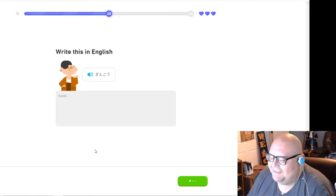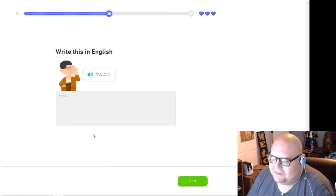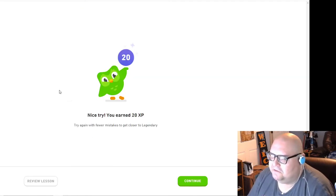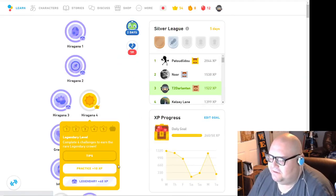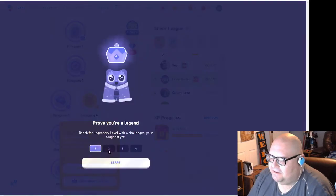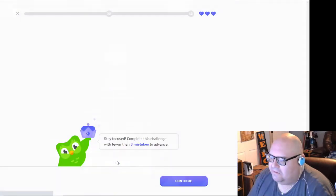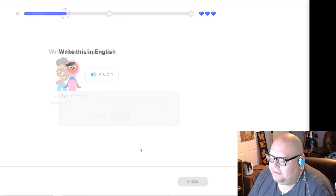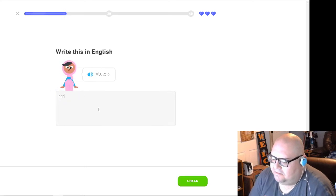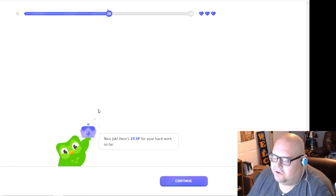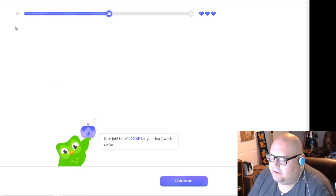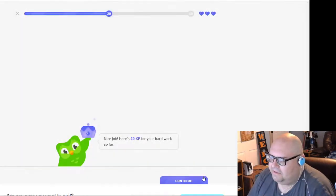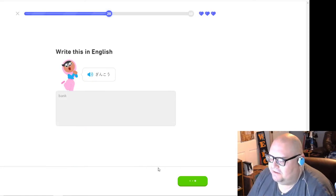You can also just type in the wrong answers three times so it's faster. So now I'm in second place. I'm really gonna know Ginko and manga by the time I'm done.